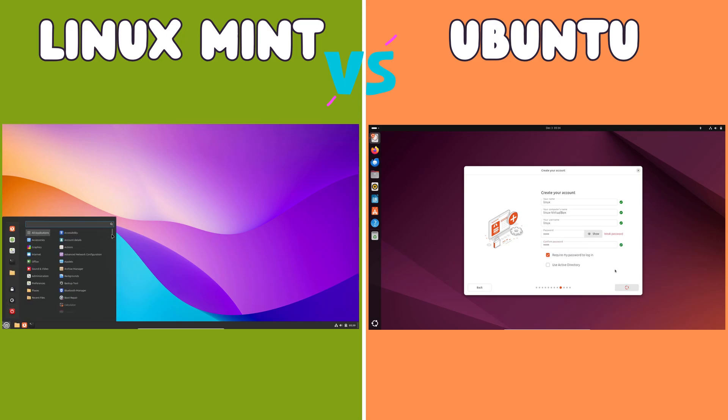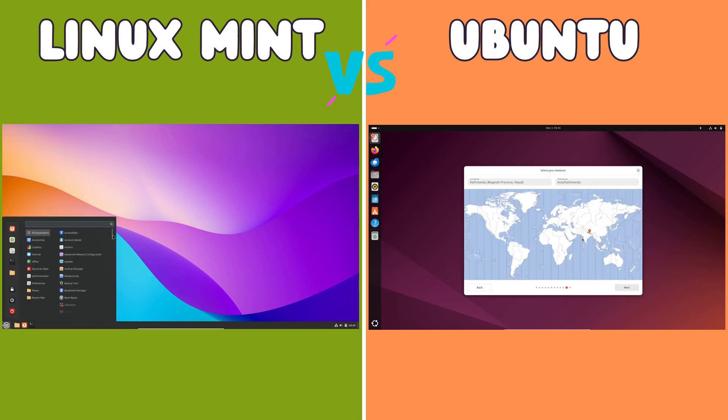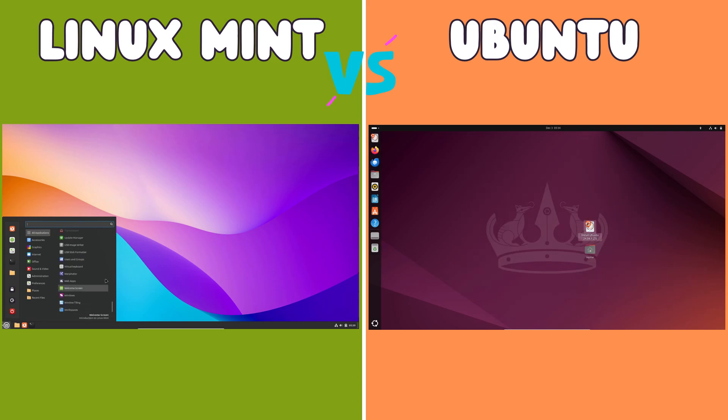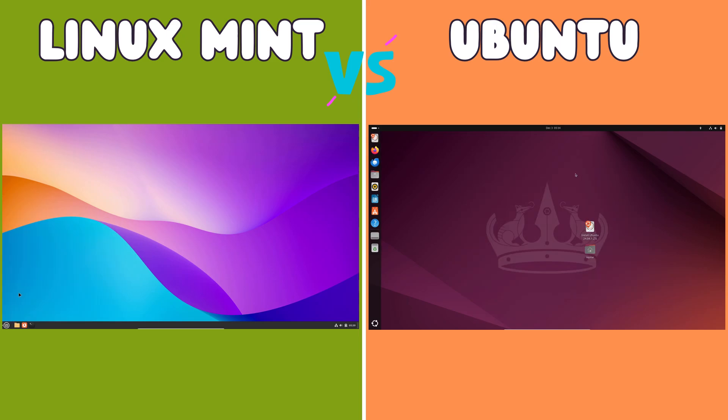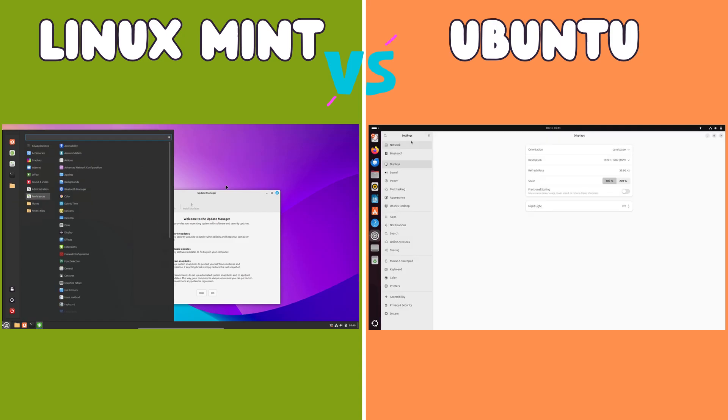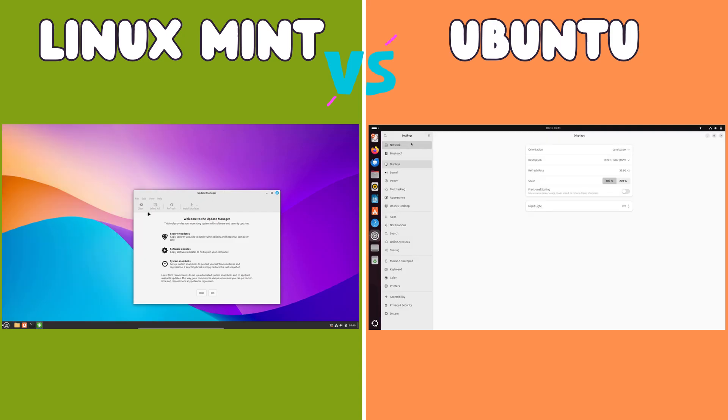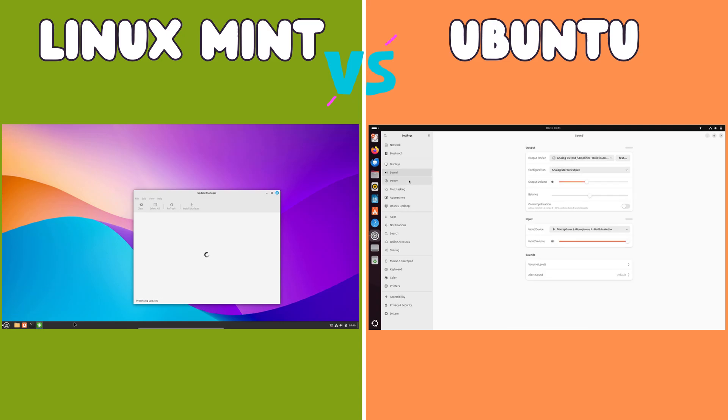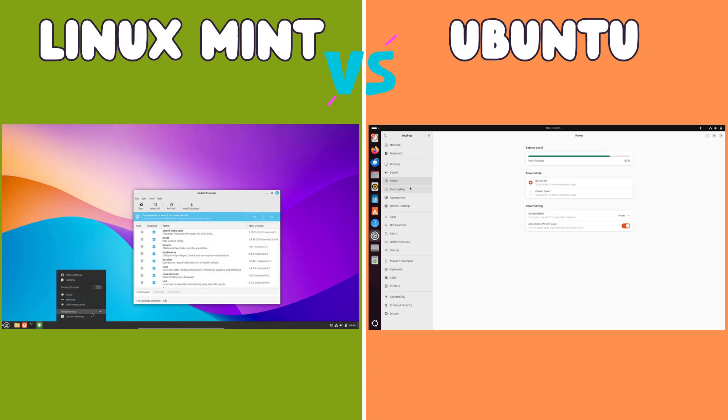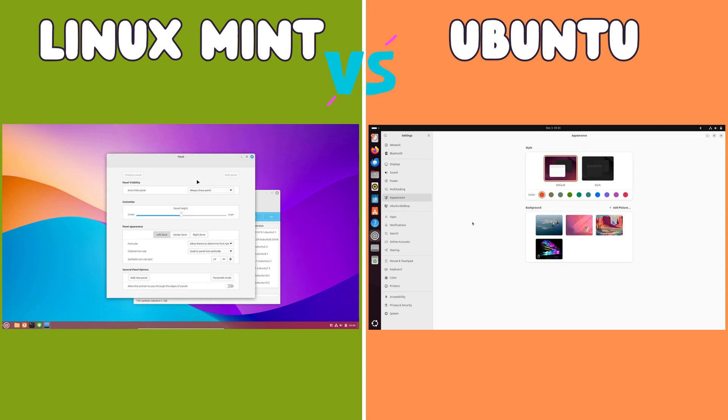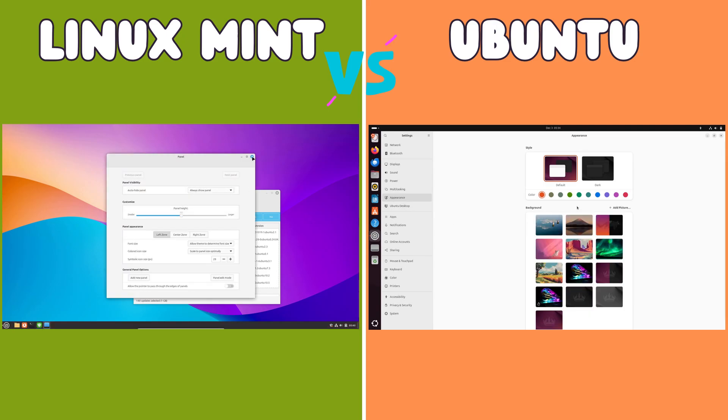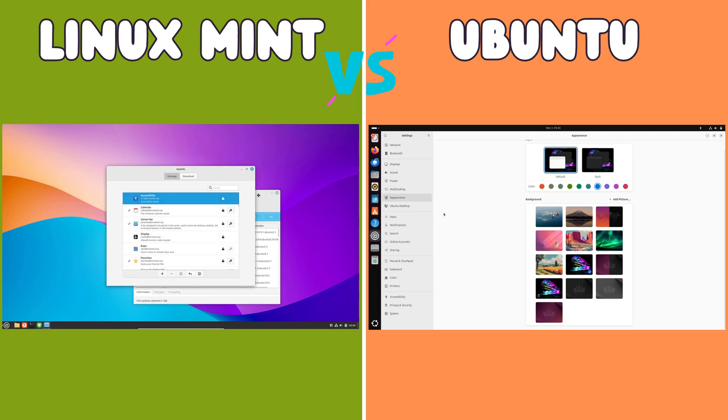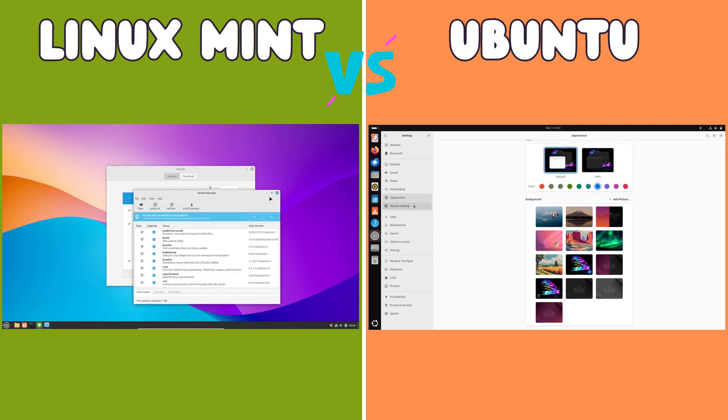Besides Cinnamon, Mint also offers XFCE as an alternative DE. XFCE is known for its lightweight nature and efficiency, making it an excellent choice for older hardware or systems with limited resources. While XFCE might not be as visually polished as Cinnamon or GNOME, it prioritizes performance and responsiveness. The choice of DE has a profound impact on the overall user experience. GNOME offers a modern and minimalist approach, while Cinnamon provides a more traditional and familiar desktop environment. XFCE caters to users who prioritize performance and efficiency.